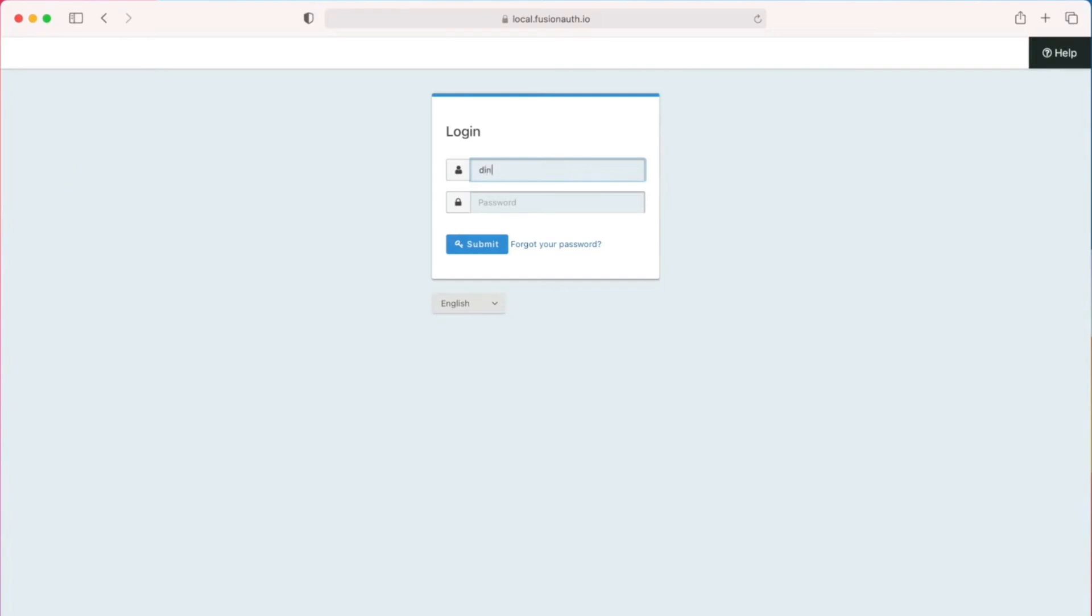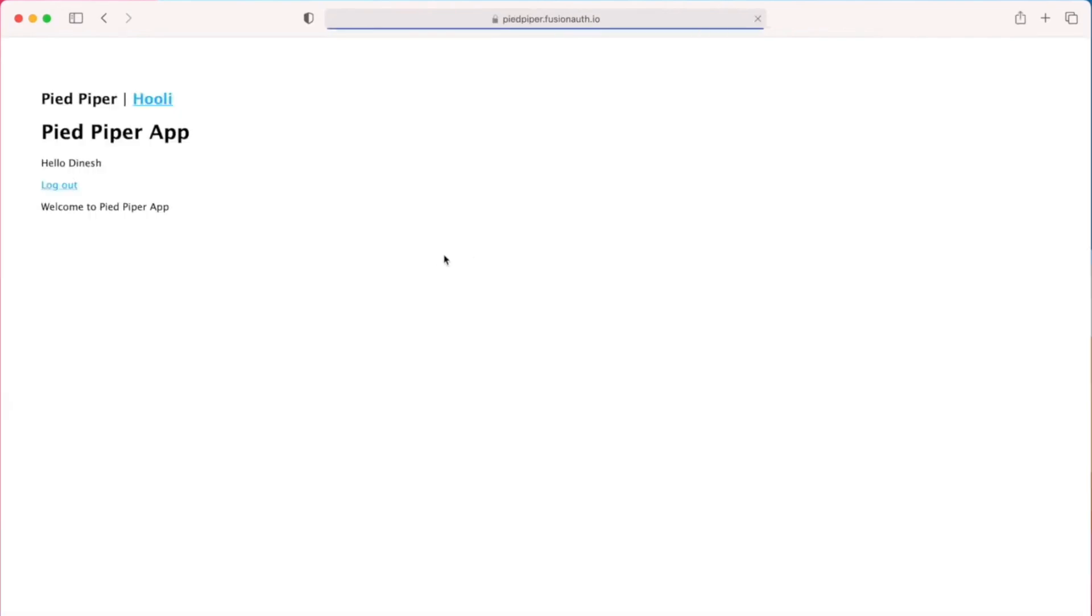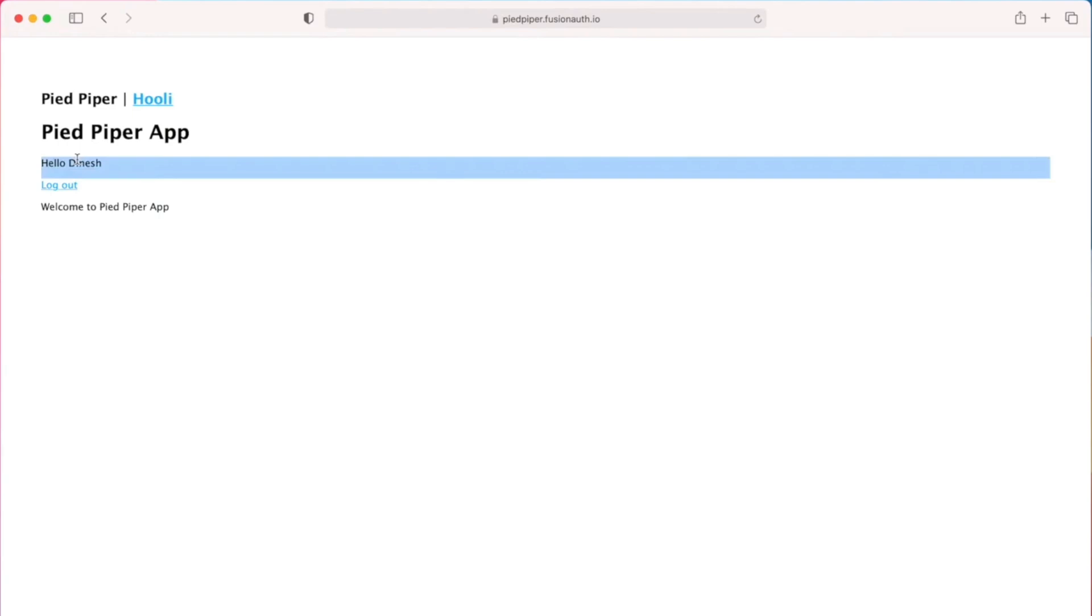When I do finally login as dinesh@fusionauth.io, I am sent back to the Pied Piper application page and here you can see that I am shown a welcome message. Hello, Dinesh.